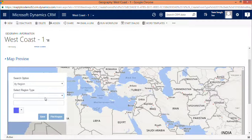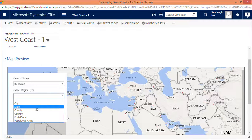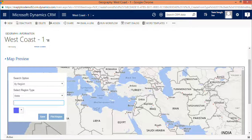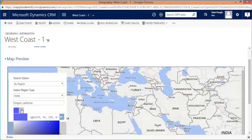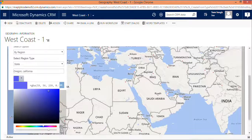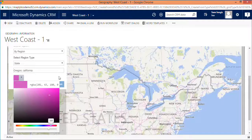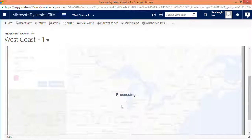Let's say we would like to define on the basis of state, so let's add two particular states: Oregon and California. You can further define what color fill these geographies would have, then click on Plot Region to plot the geographies.